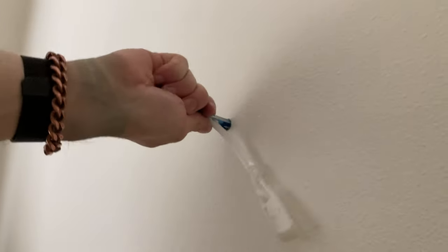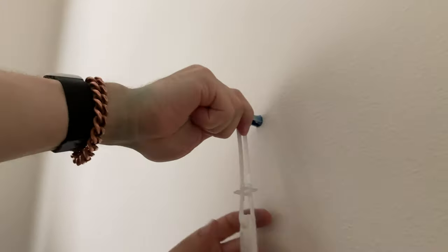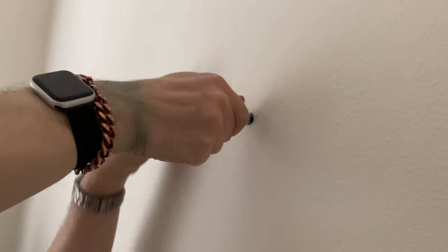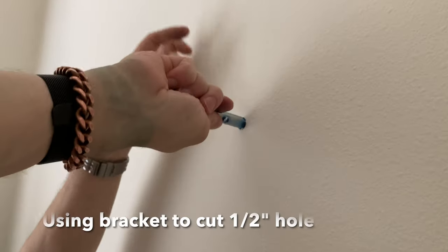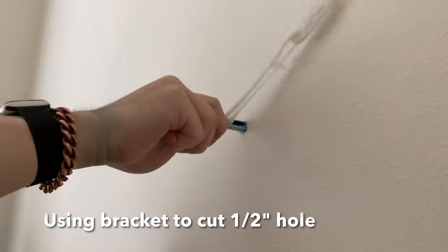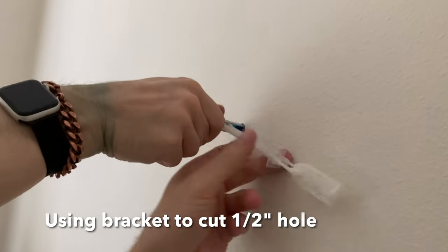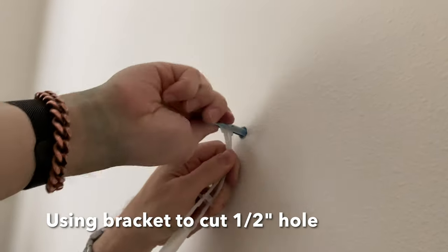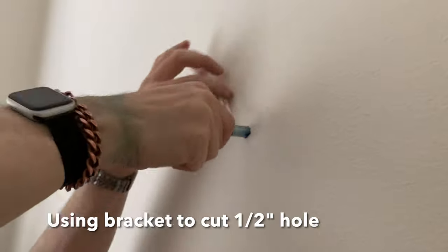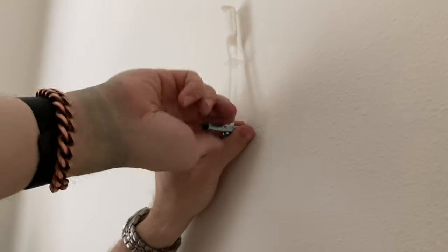We don't have a drill bit this size, so what we're doing is manually grinding the drywall like this to create the required half-inch hole.